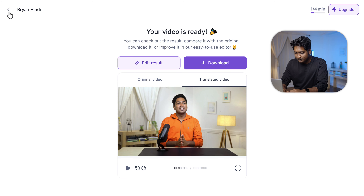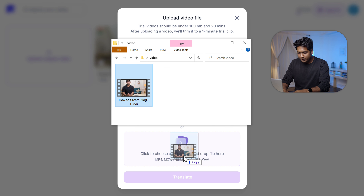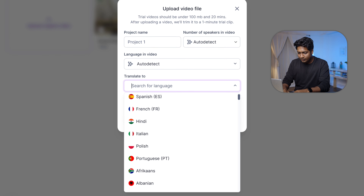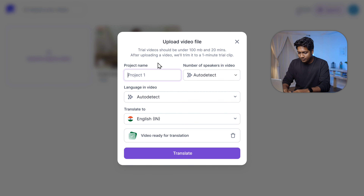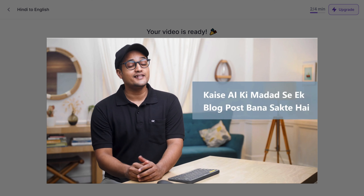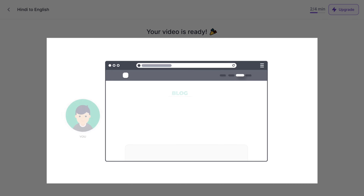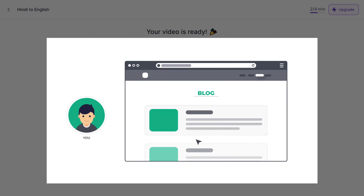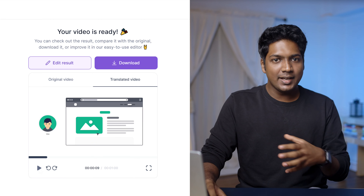Let's click here to go back, then click on upload and drag and drop our video here. Choose the language you want — I'm going to choose English. Then give a name for your project and click on translate. Once it's done, if you play the video: 'Hi guys, today we are going to see how you can create a blog post very quickly with the help of AI. Suppose you have a website and you publish a blog.' You can see our Hindi video has been translated into English.